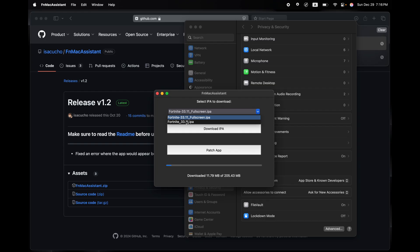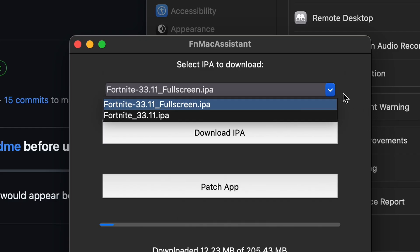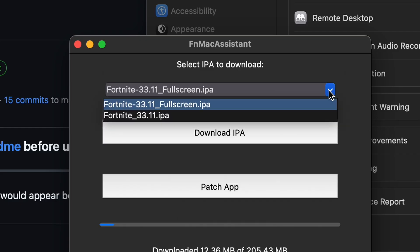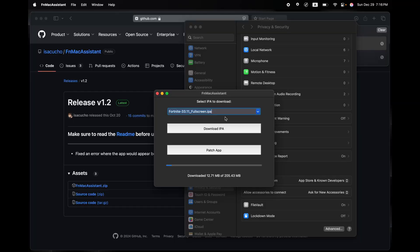Otherwise, if you have this whatever version of Fortnite you may have, if it does not have fullscreen next to it, you're going to have to click on the arrow and click on Fullscreen to be able to have the full desktop experience of Fortnite.